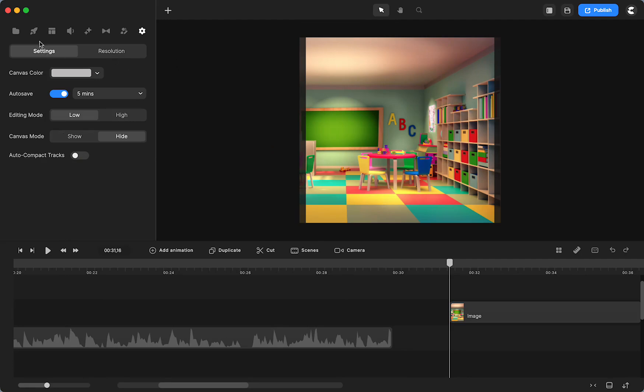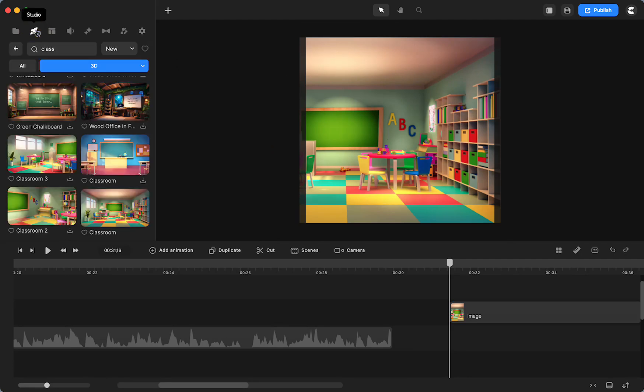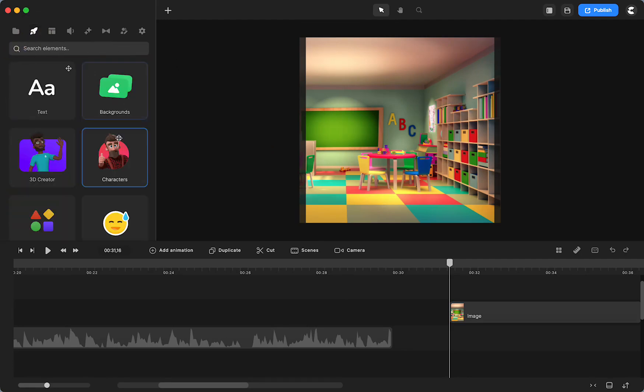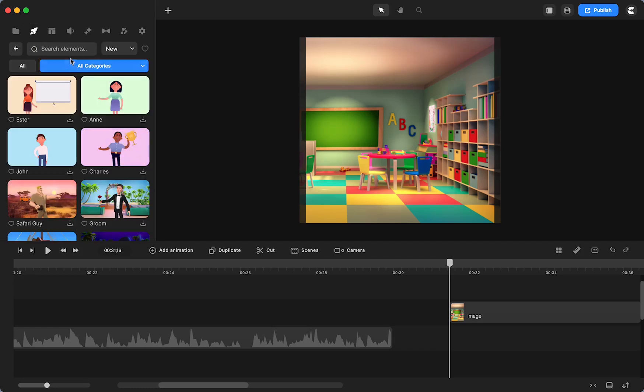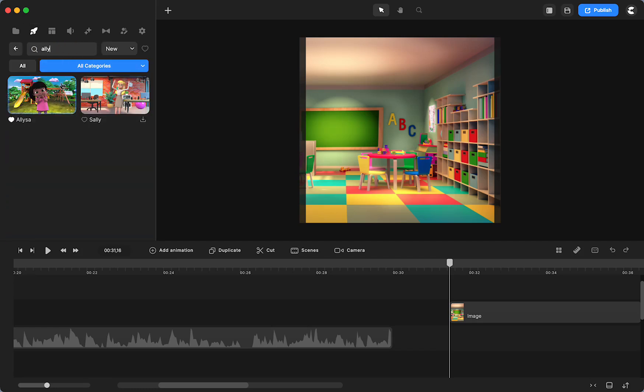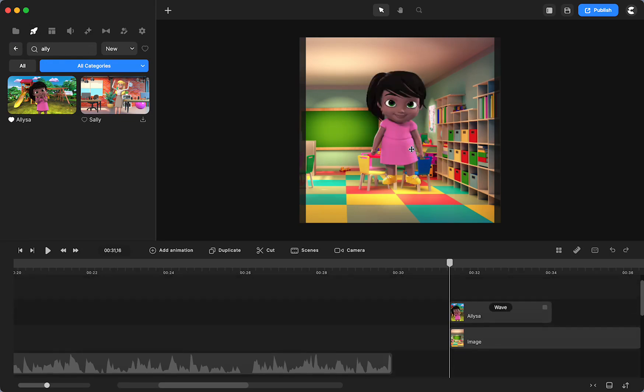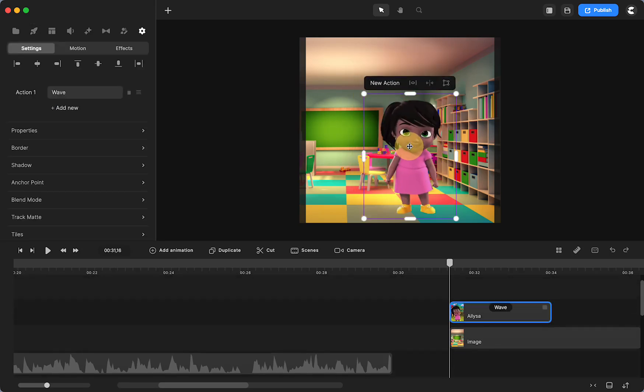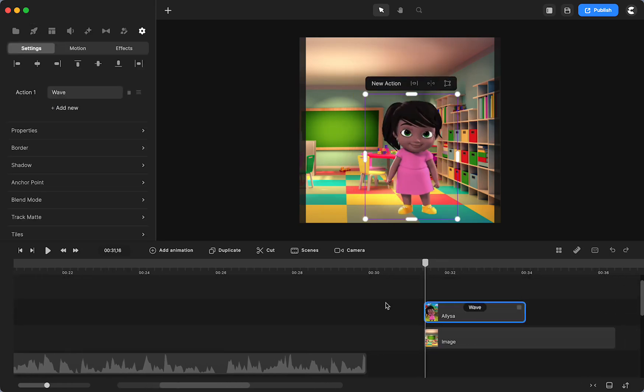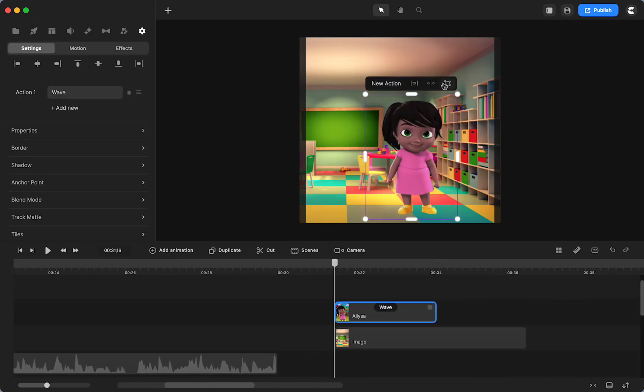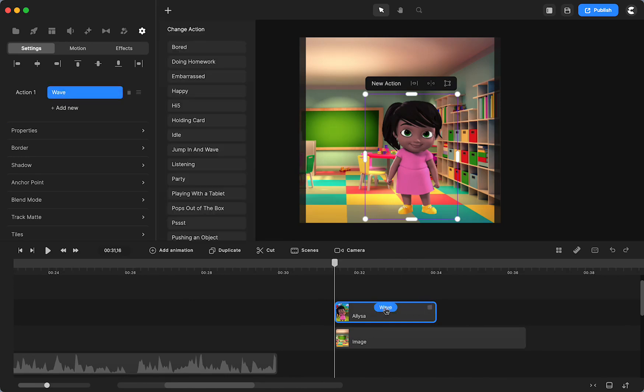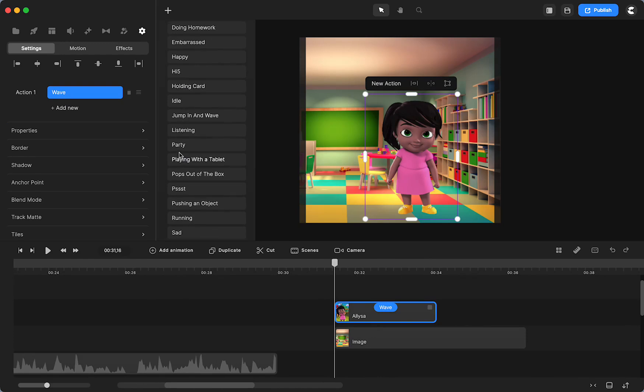Now I'm going to go in and grab Alyssa. They changed the spelling of her name from the original to pro, but that's okay. I'm not going to resize her, I'm just going to leave her like that. I used party, so I'm going to do party.